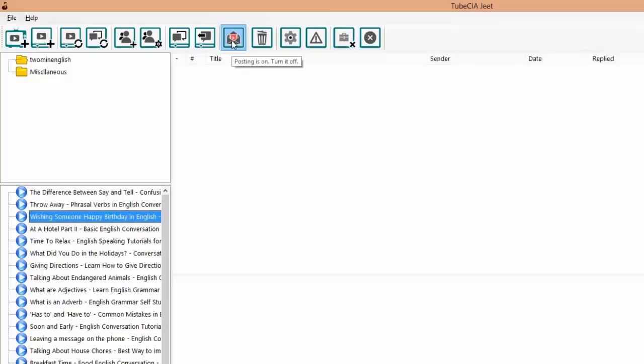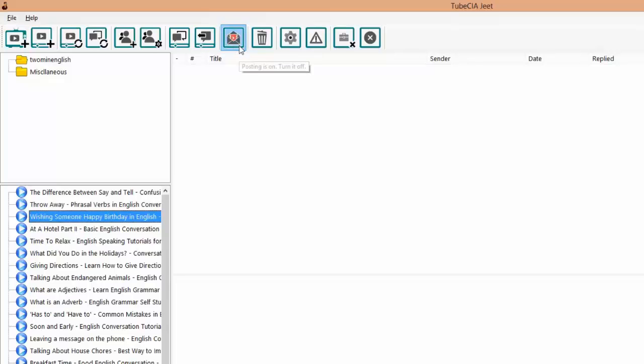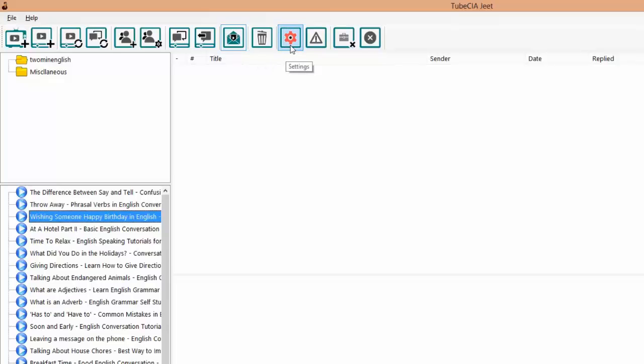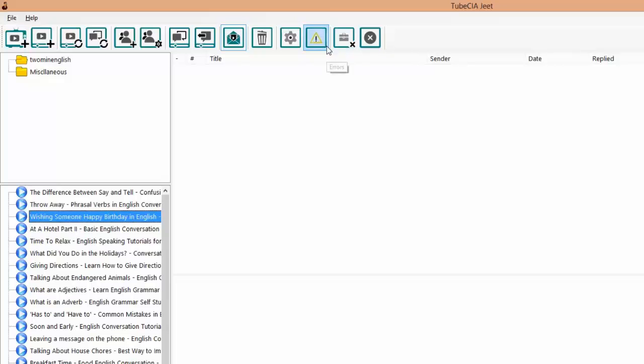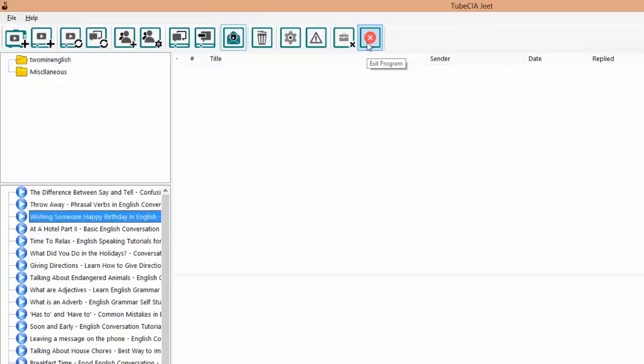Posting is on. It means that whatever comments you reply to or whatever comments you post on videos, they will be immediately posted to YouTube. If you don't turn it on, it will be in the log and it won't be posted unless the posting is turned on. This button is used to delete videos or comments. And finally the settings, software settings. And this is to give you a list of errors. If Tube CIA Jeet confronts any errors while posting or doing any of the operations, it will keep a log and you'll be able to see what went wrong. This button to close the campaign and go back to the new campaign screen and the last button to exit the program.